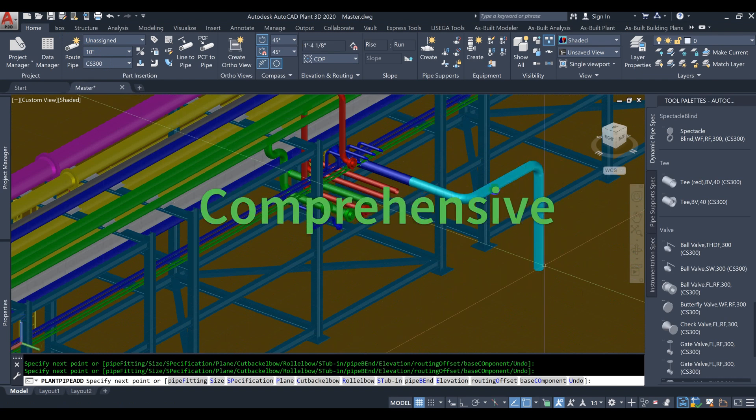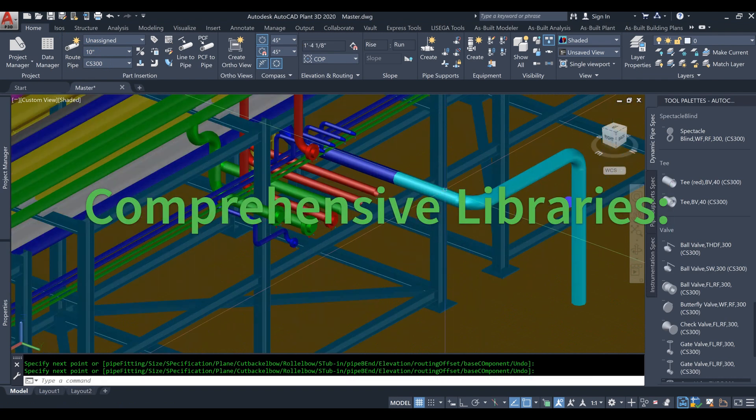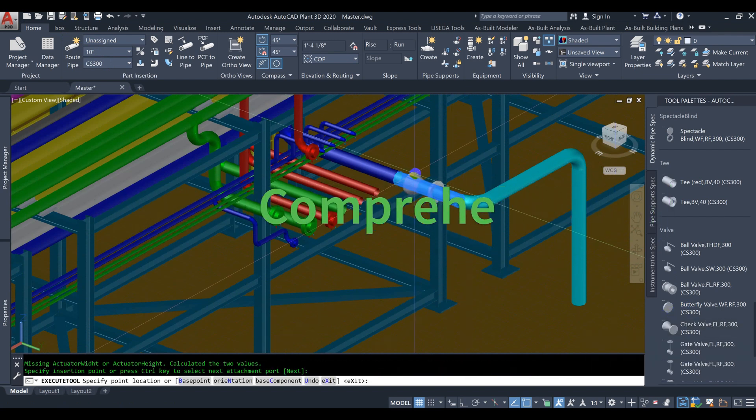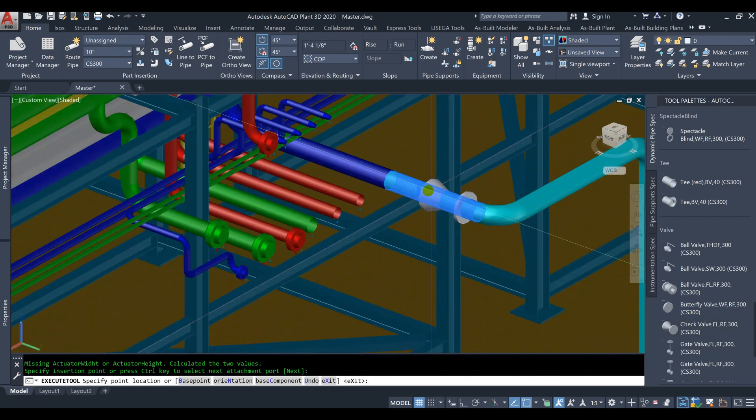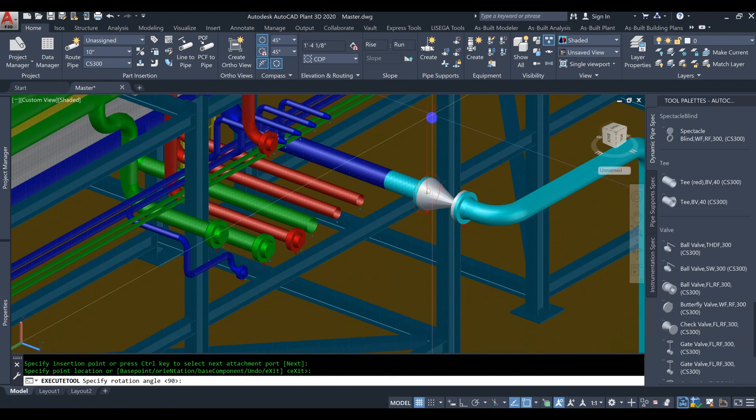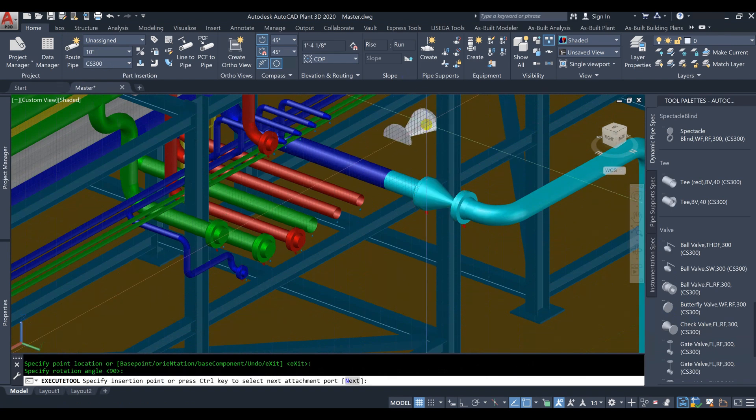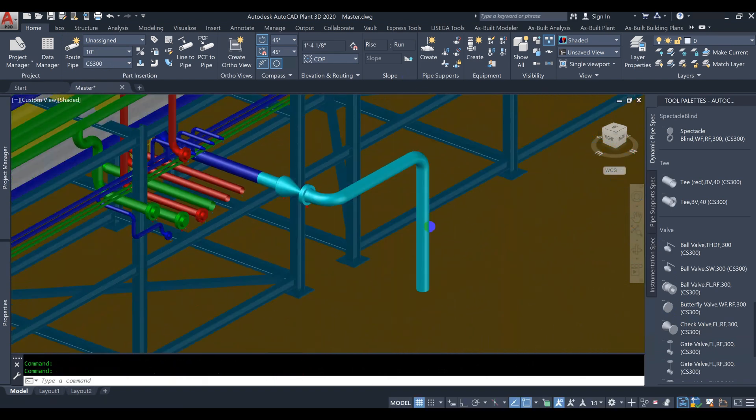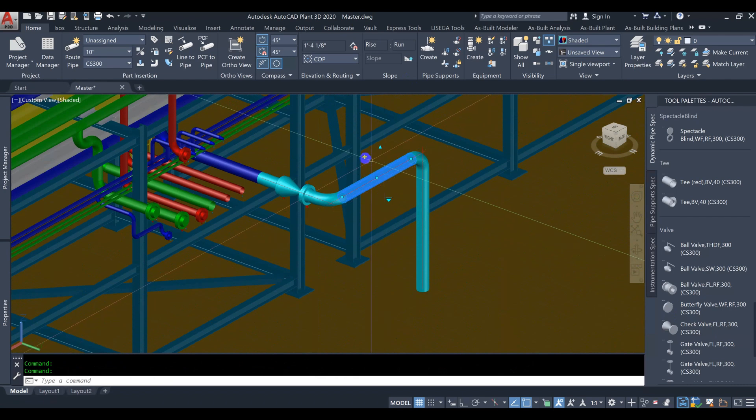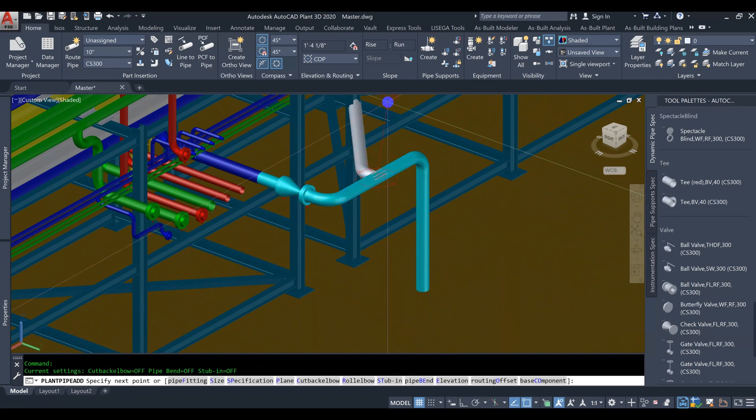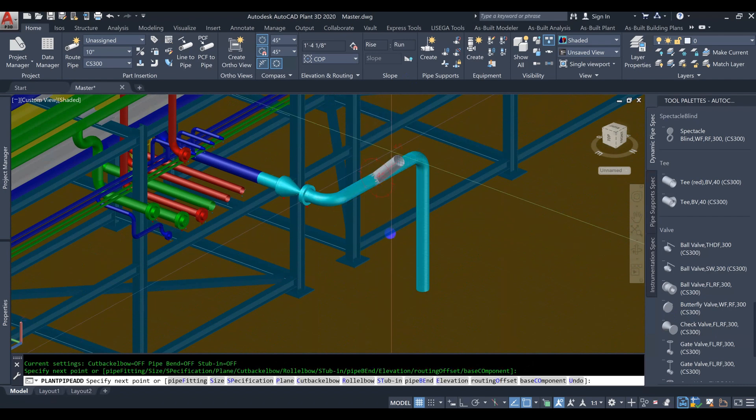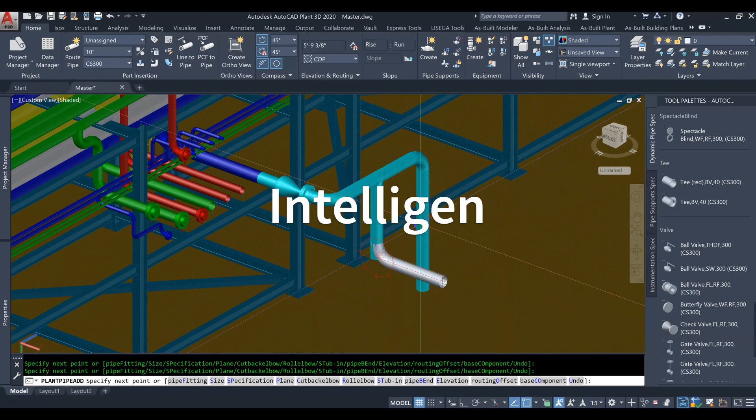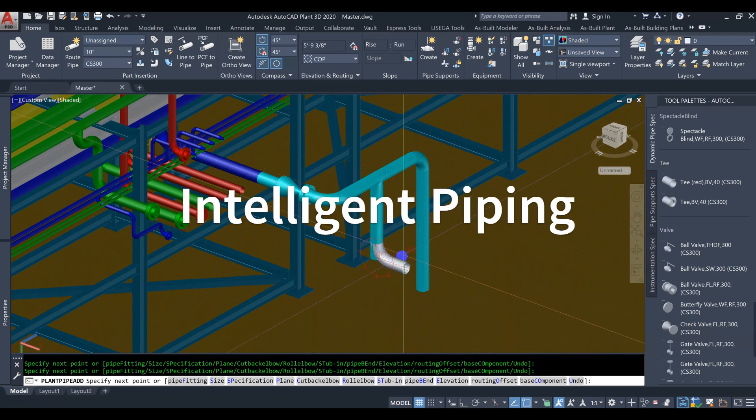The software comes with an extensive library of pre-built components and equipment, such as pumps, valves, pipes, and more. These libraries save time and effort in creating designs from scratch and ensure accuracy in the overall layout. Intelligent Piping.